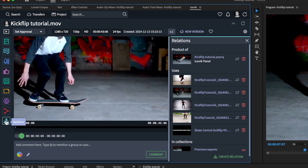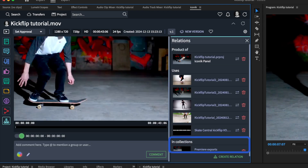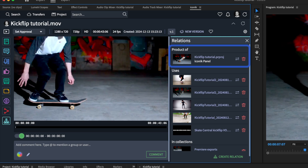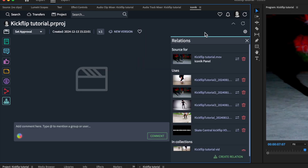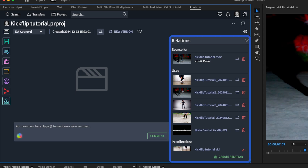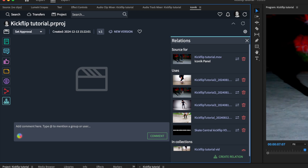In the Relations tab, you can see all the assets used in this sequence, their locations in Iconiq, and the Premiere Pro project they're connected to. Let's click through to the Premiere Pro project. Again, we can see all of the assets used in this edit, making it easy for others to pick up work on the project if need be.